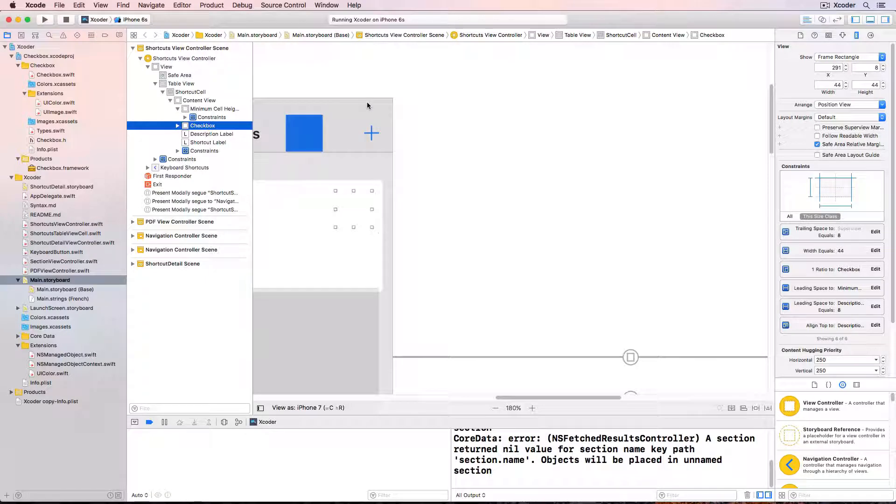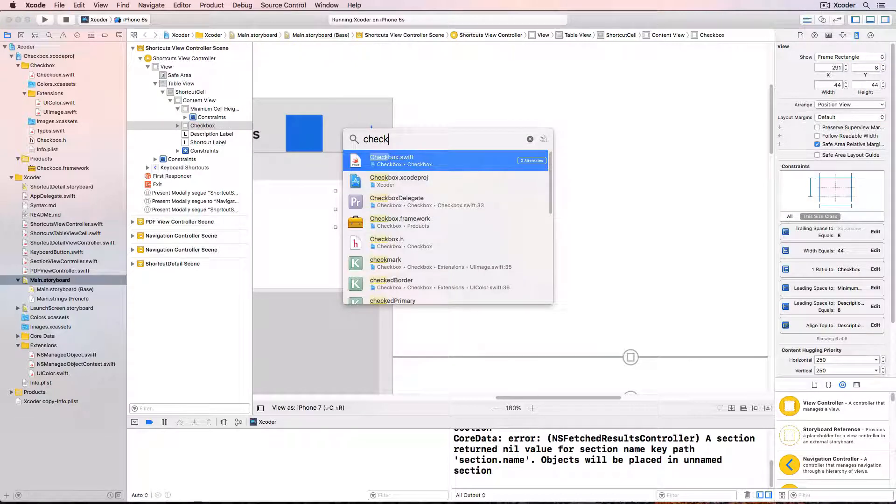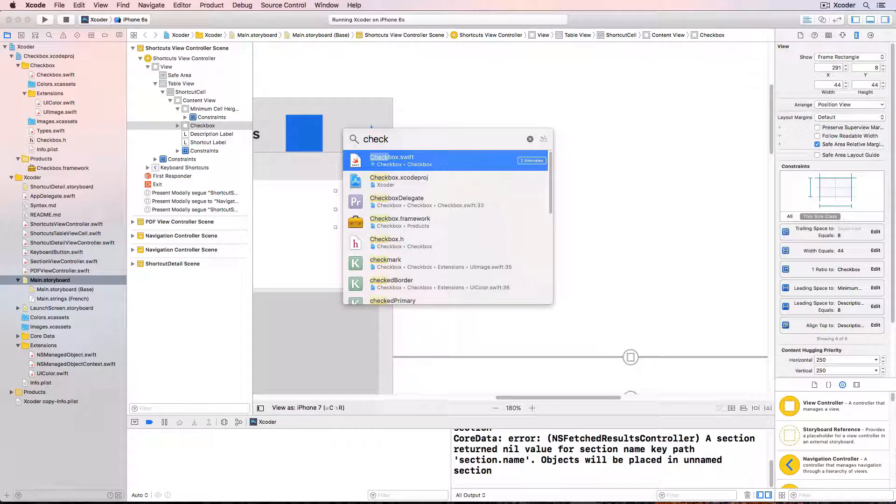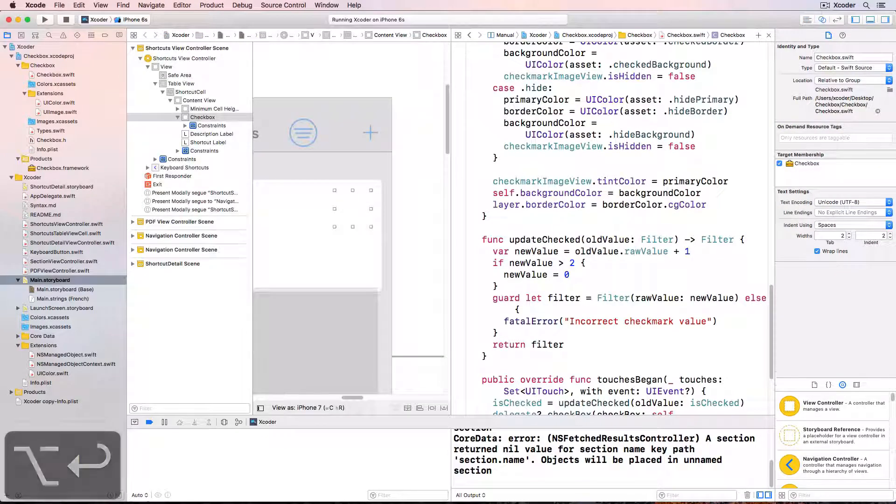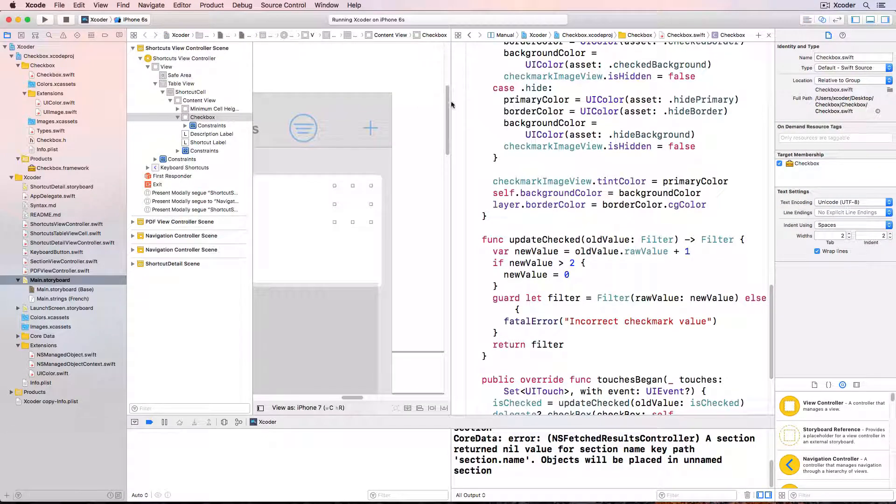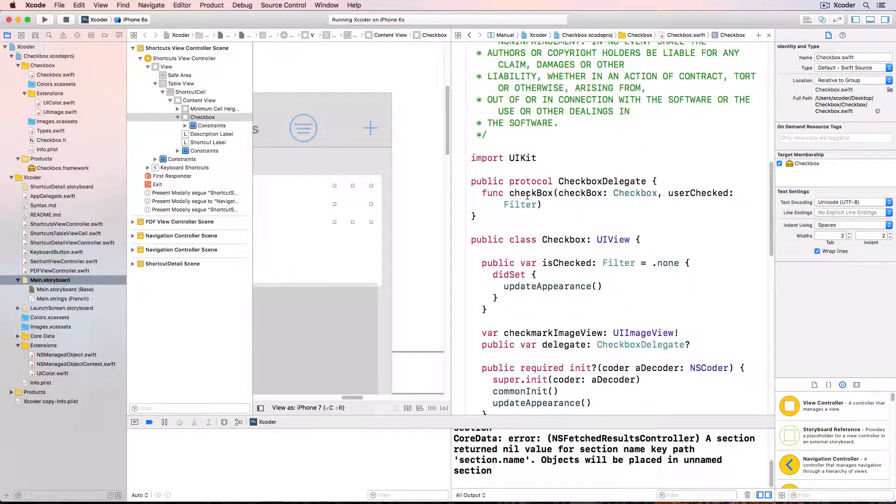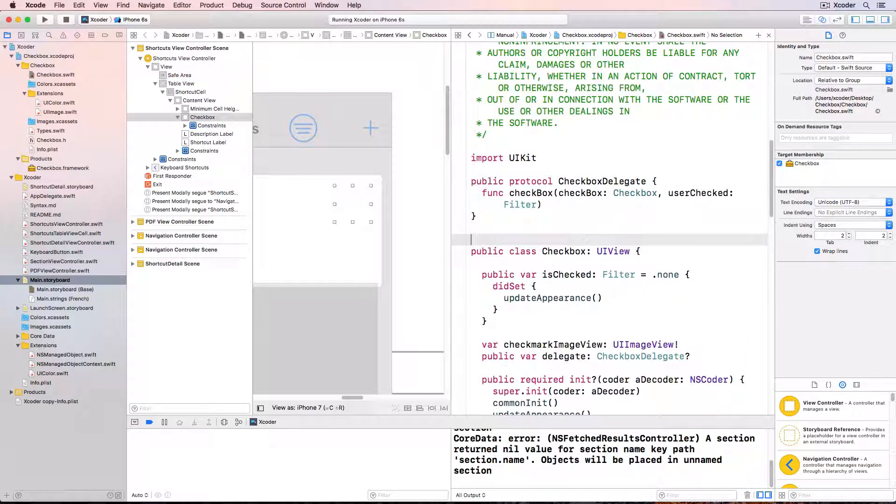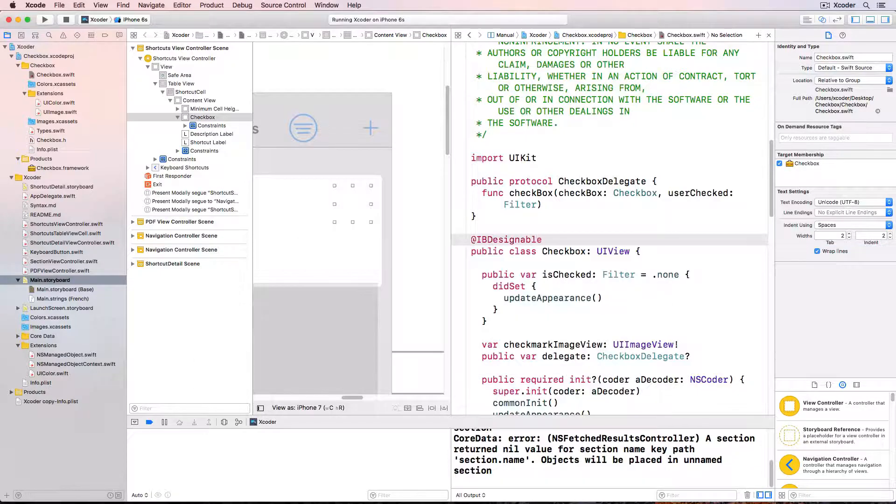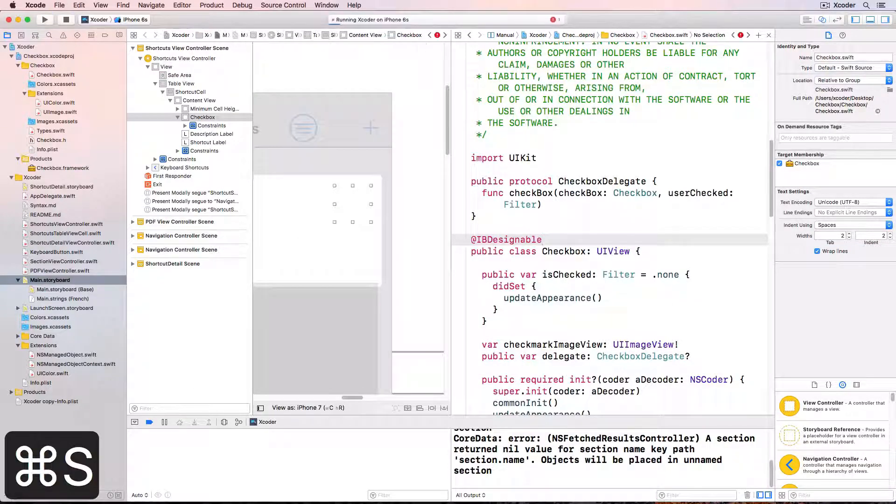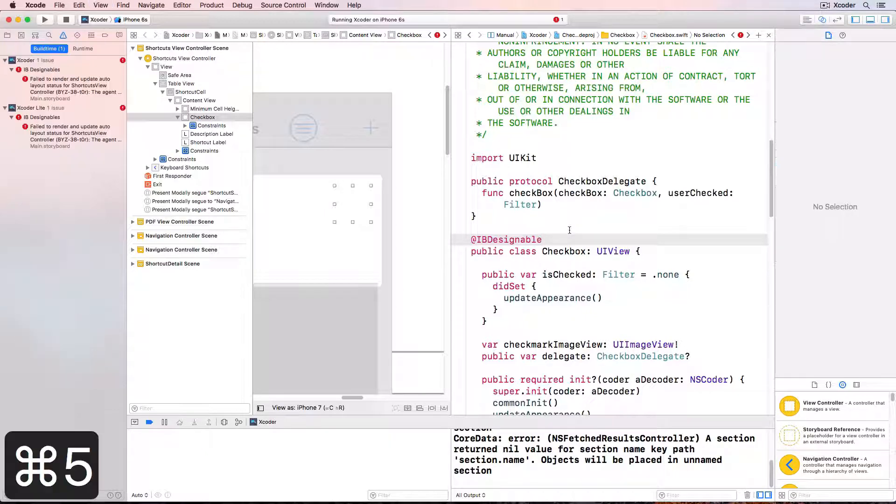As long as the controls framework is embedded inside the project as ours is we can do this with @IBDesignable. Press shift command O and type check and checkbox.swift is the one highlighted. Hold down option and press return and checkbox.swift opens up in the assistant editor. Just above the class declaration type @IBDesignable and press command S to save it. And the storyboard should compile but notice there's a compile message.